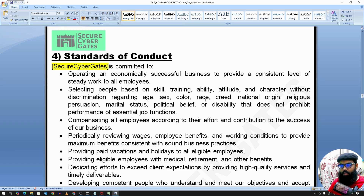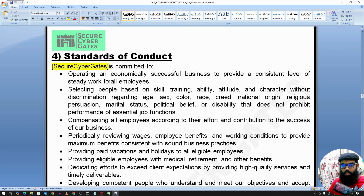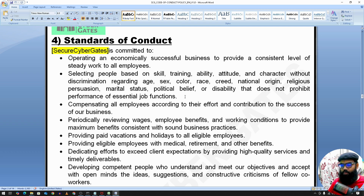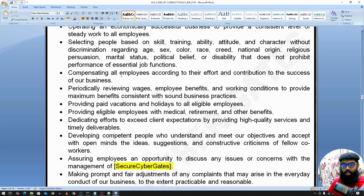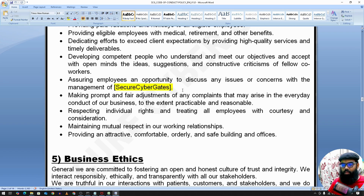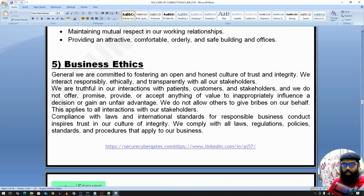So under Standard of Conduct — operating an economically successful business will provide a consistent level of steady work to all employees. There should be no discrimination on age, sex, color, race, creed, national origin, religious beliefs, mental status, or political belief. All employees should be compensated according to their efforts and contribution. These are some of the policy statements covering ethics.